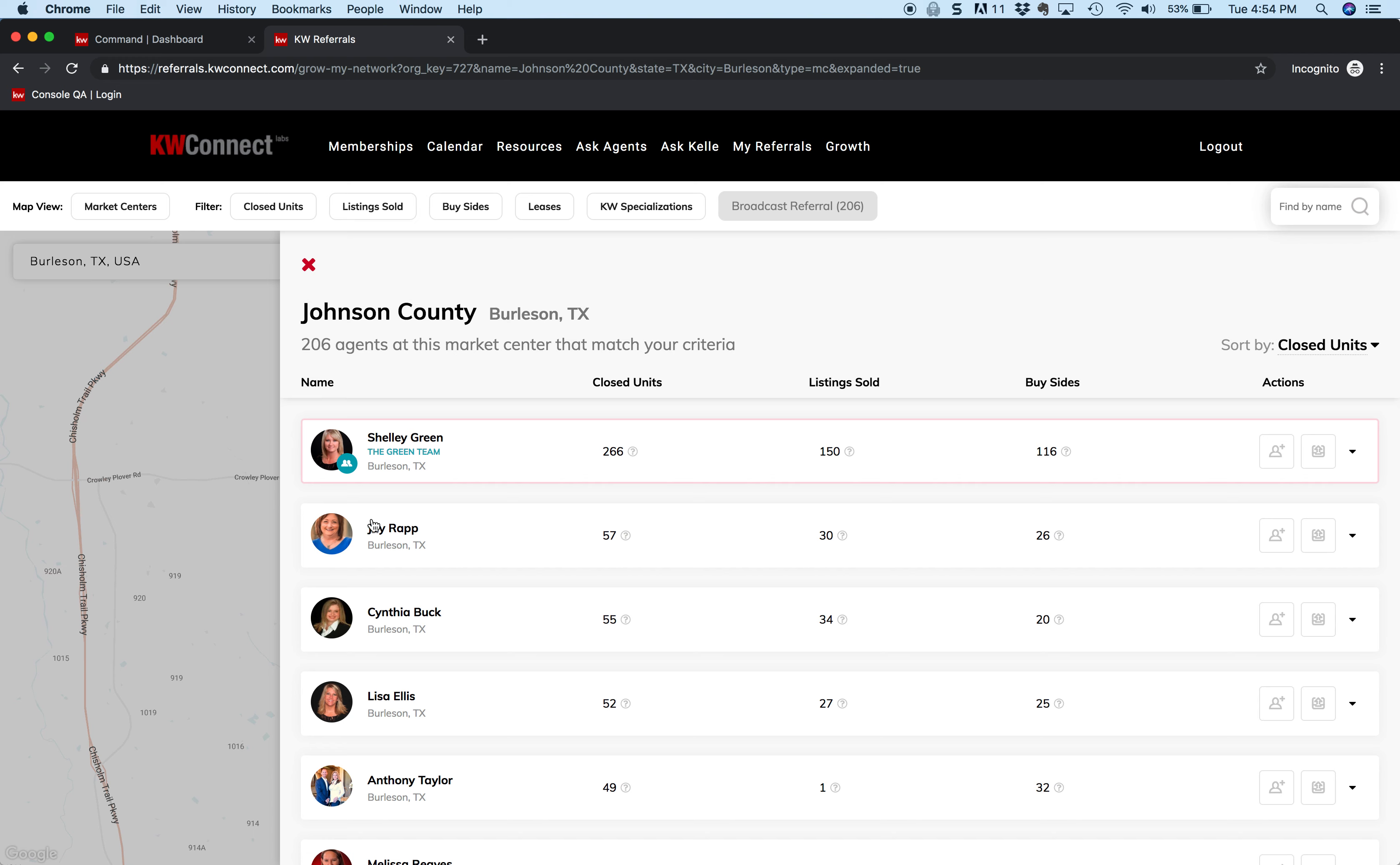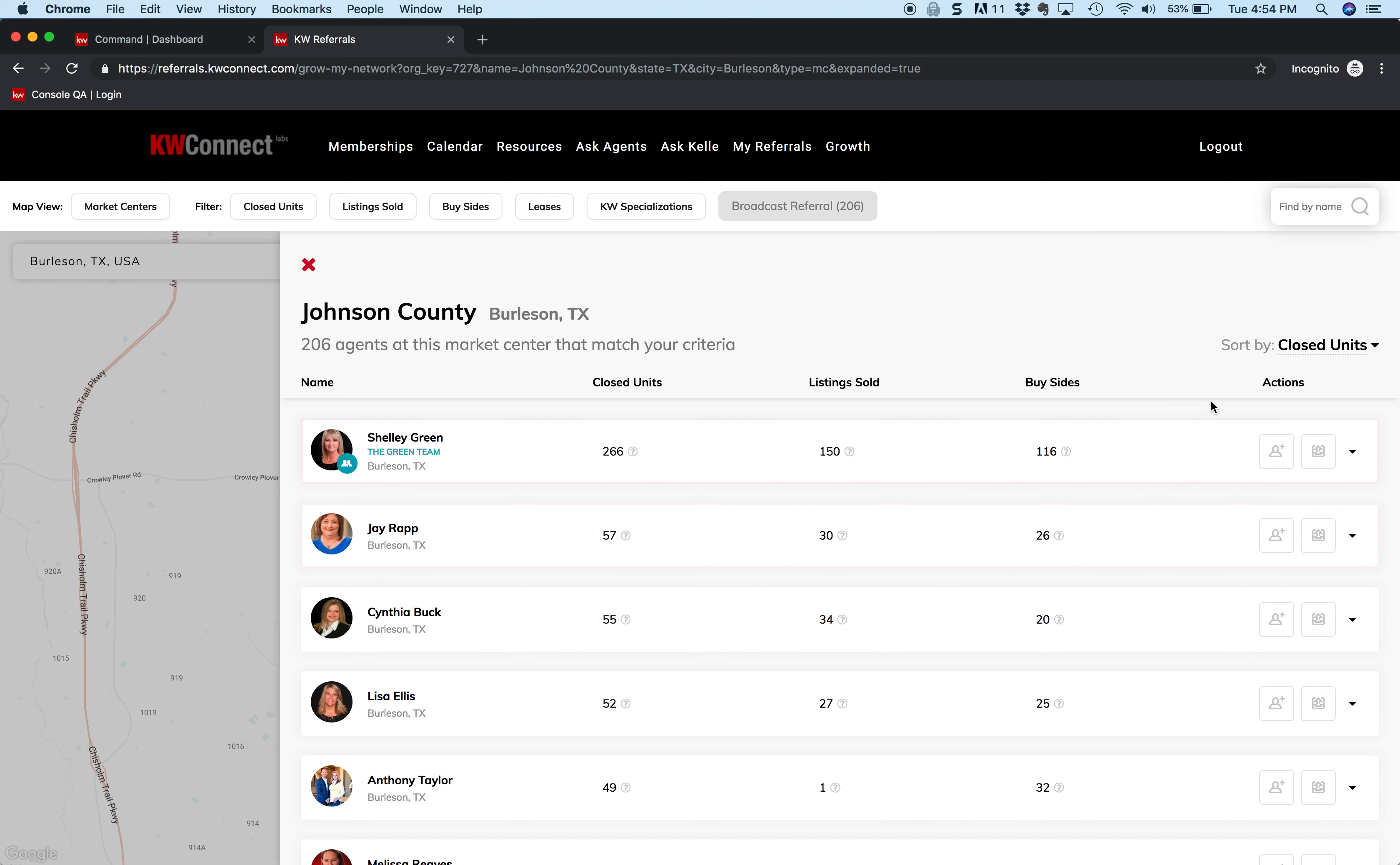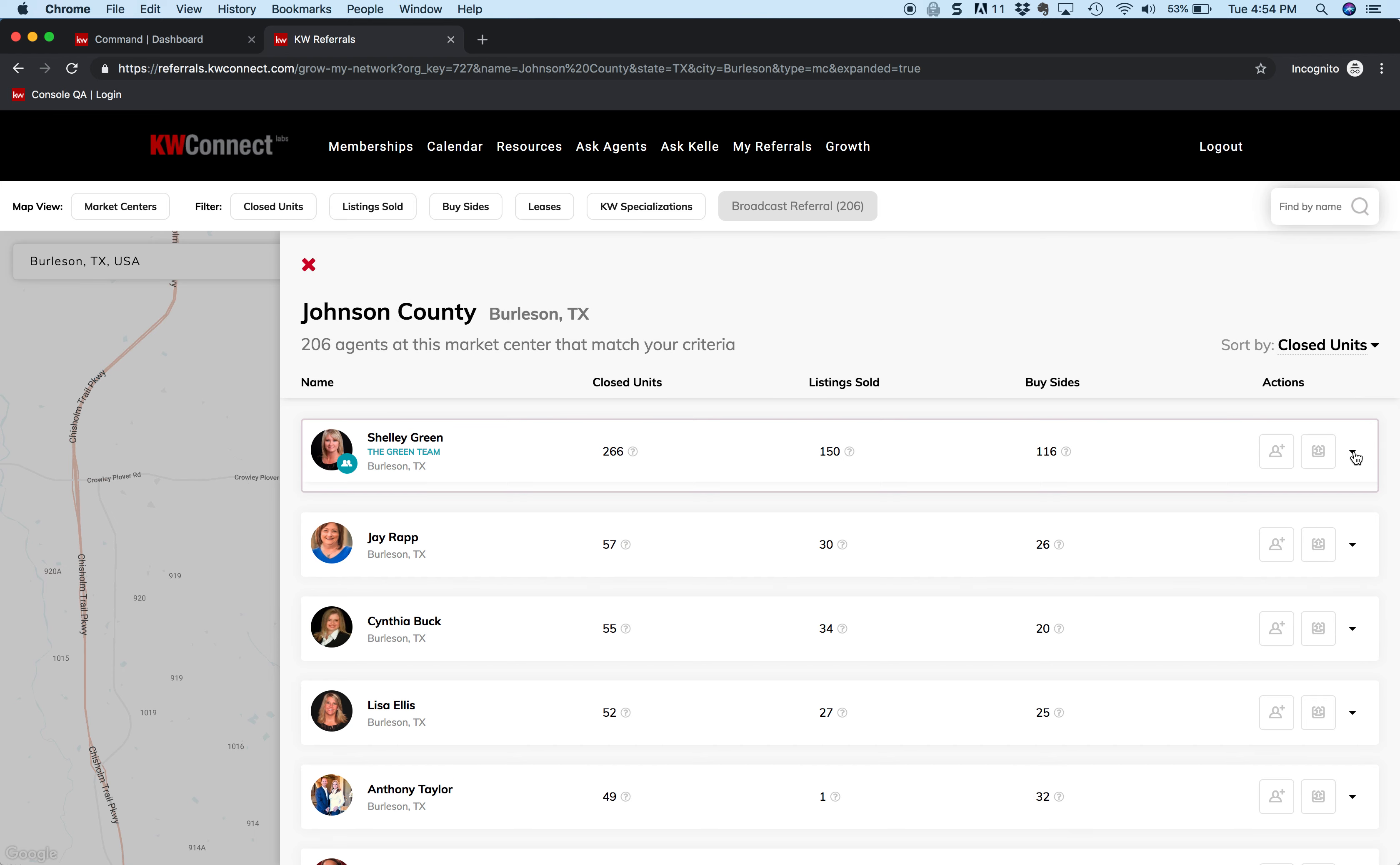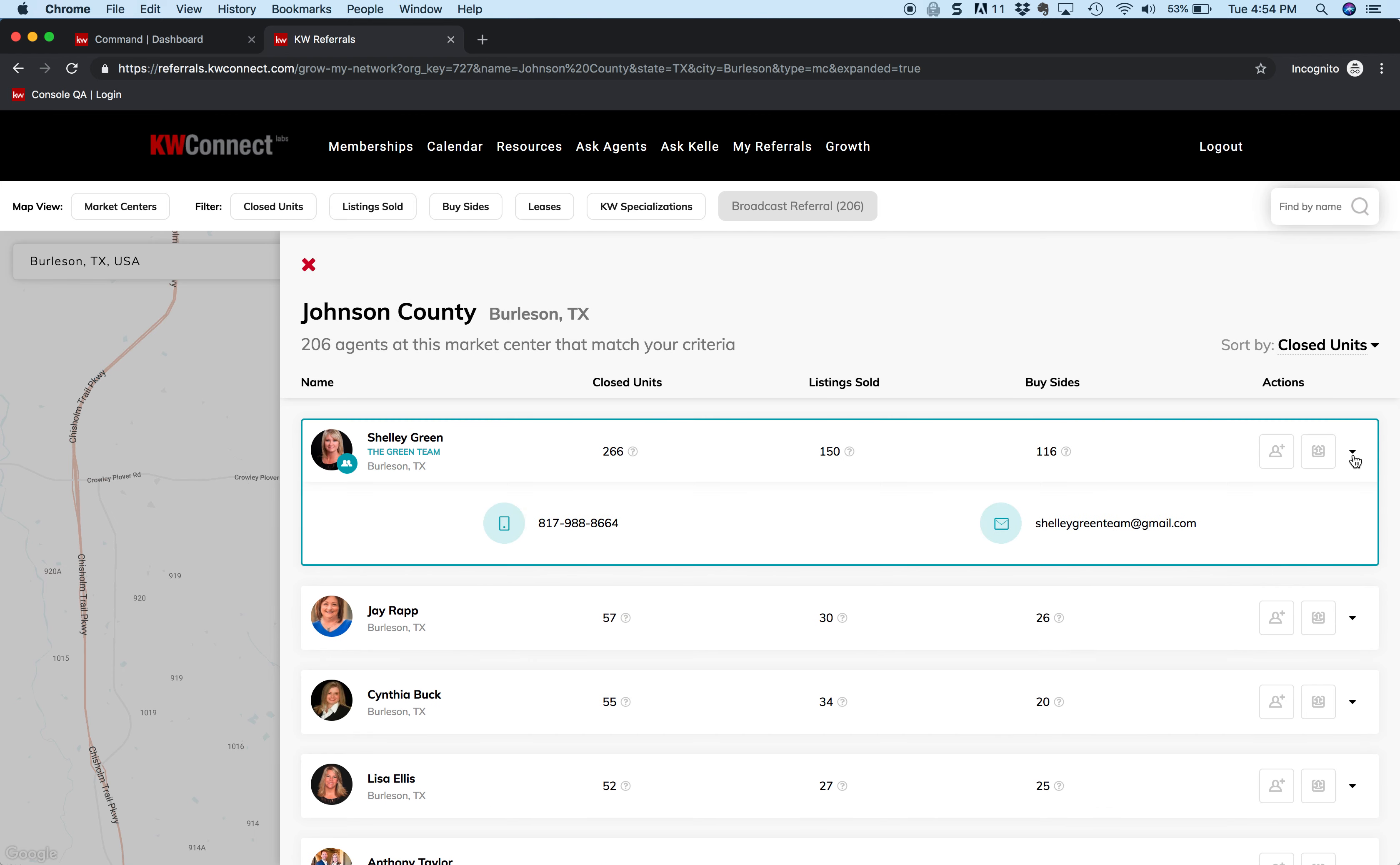Joy Rapp, or Jay Rapp sorry, is a single agent. So if I wanted to add either of these two to my list, I just slide my cursor over and either invite them to my network, or if I want to send them a referral right away, I just send them the referral. One last thing - this little triangle right there, if I click down on the triangle, it does give her contact information so we can contact them and find out if it's a fit for our clients.